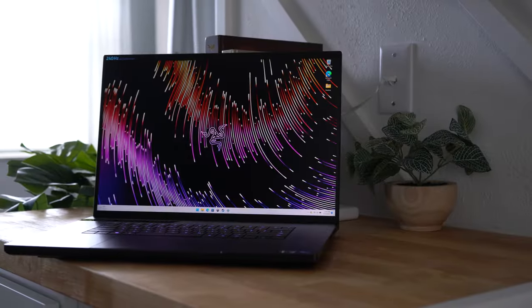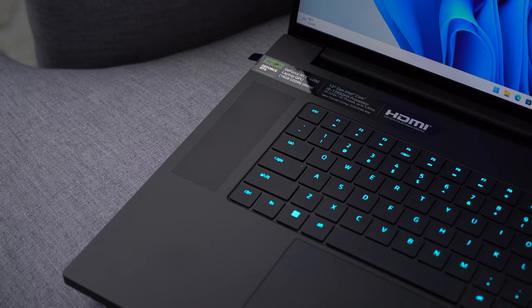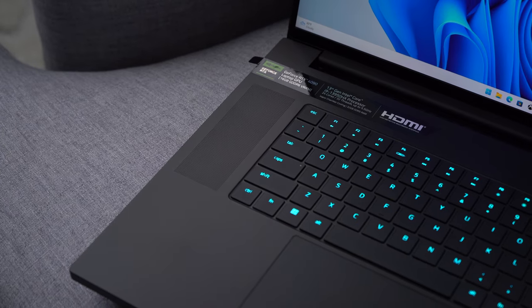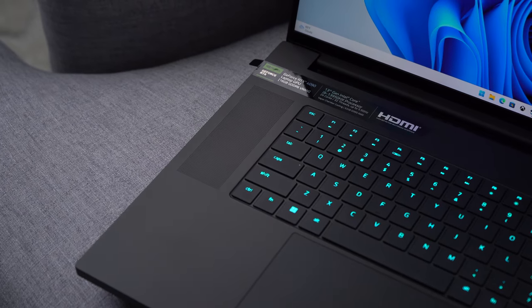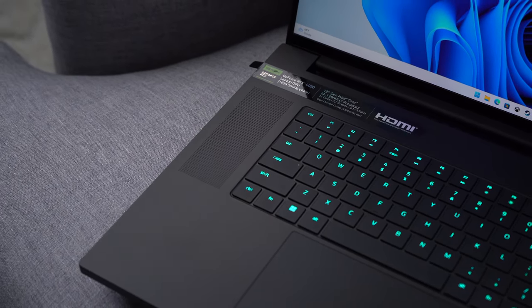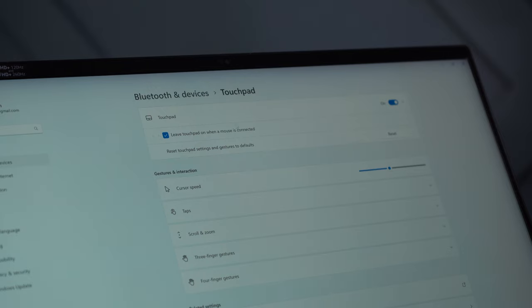I didn't have the same issue on the 18 inch, probably because there's more room for the palm rest. Either way, I just went to the window settings and turned off the touchpad when a mouse is connected. And that workaround has been fine for me.